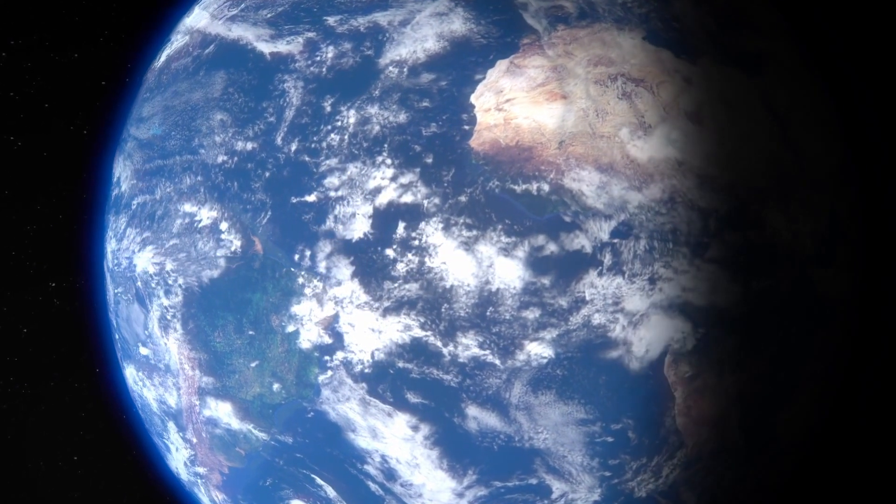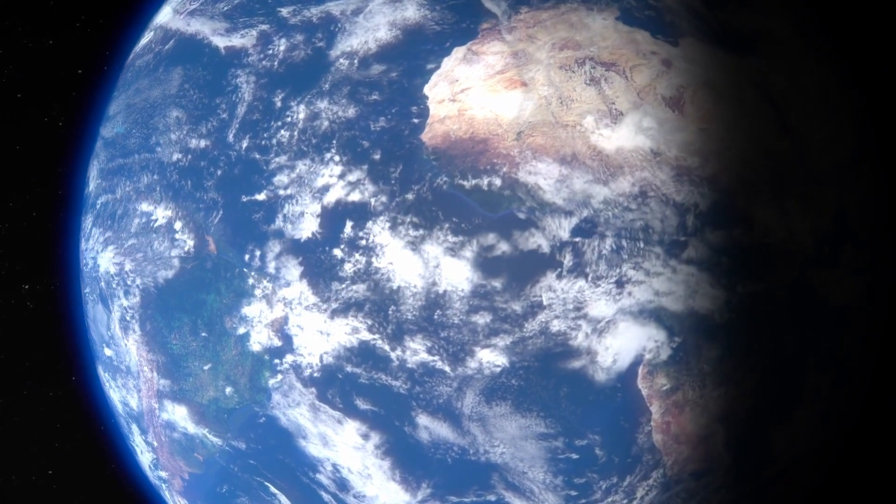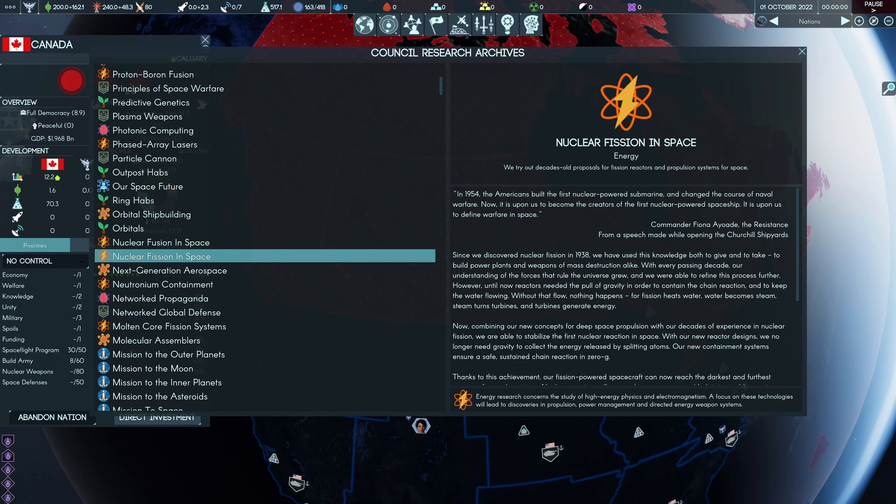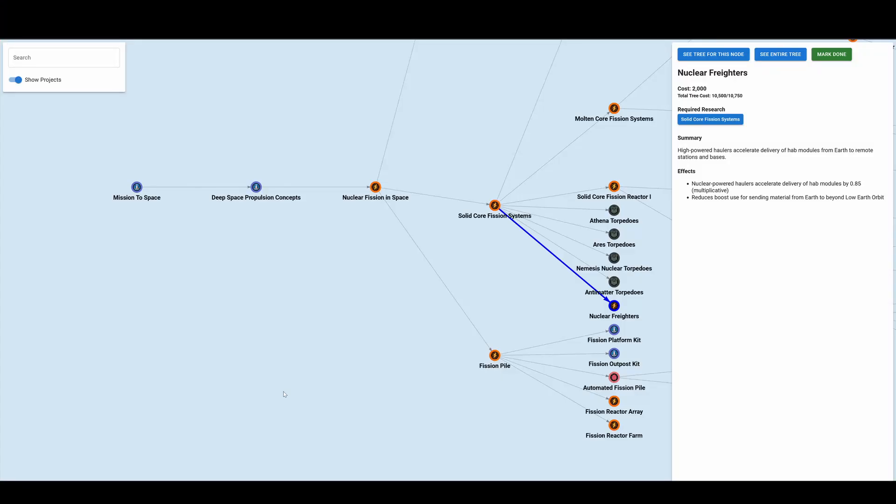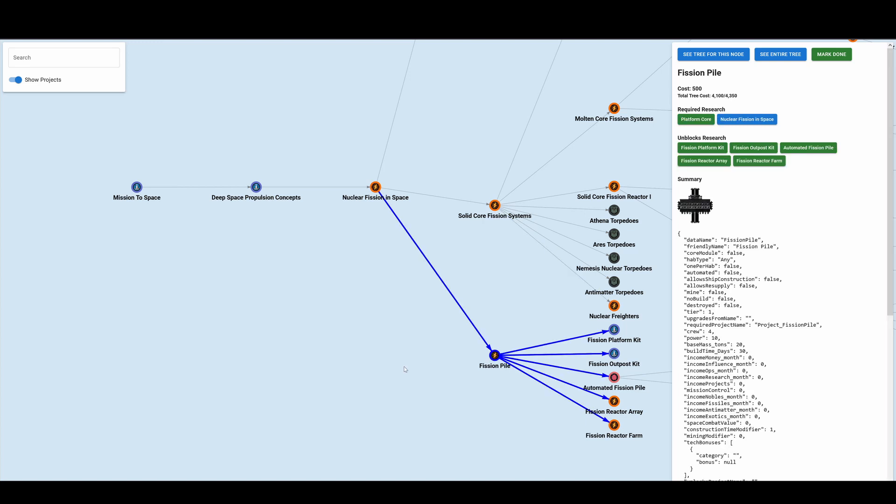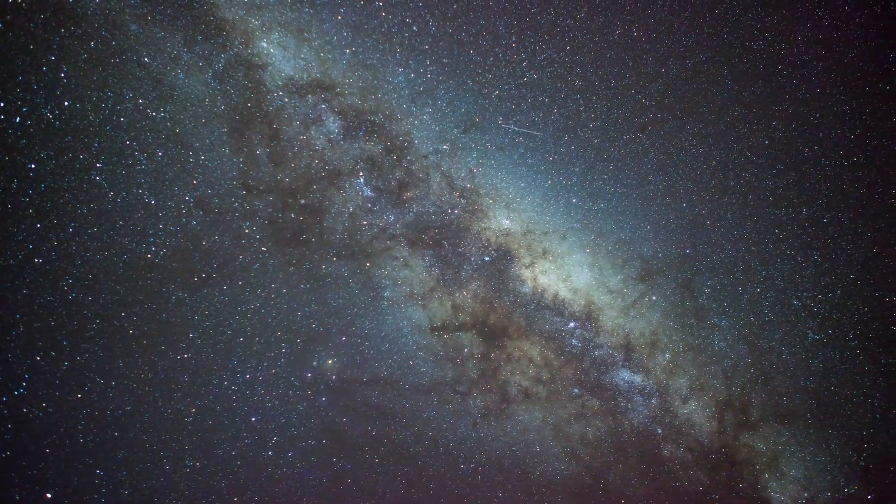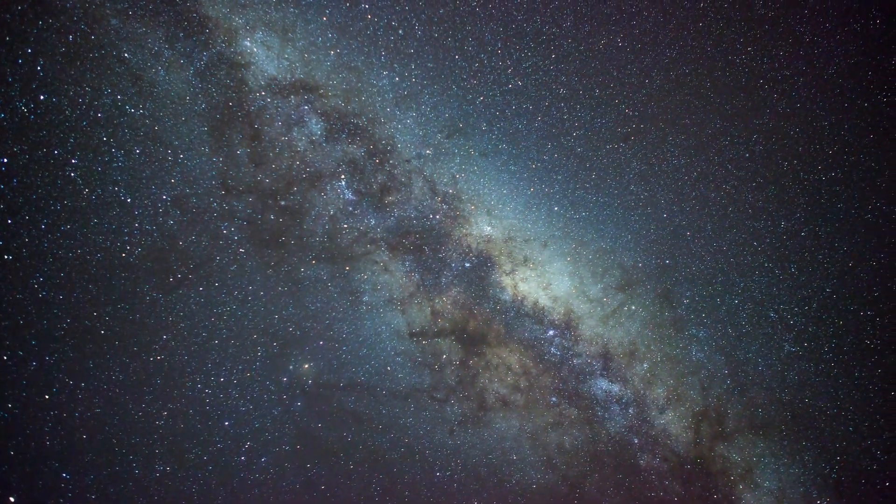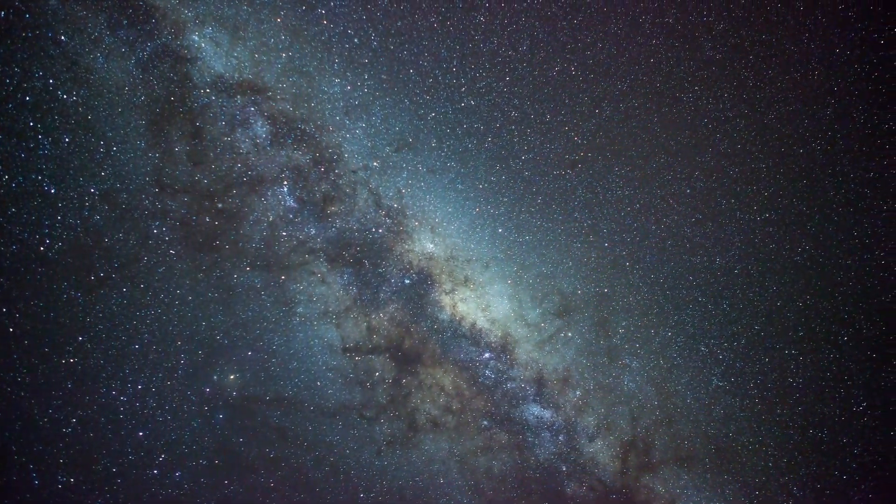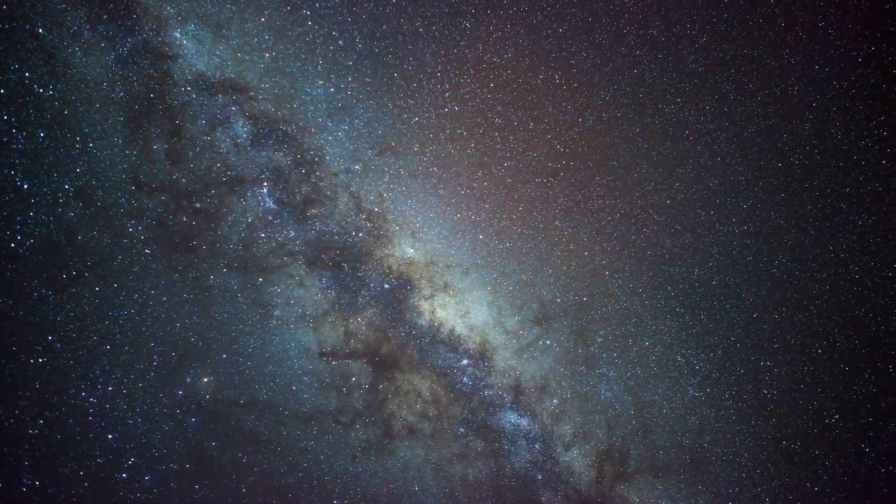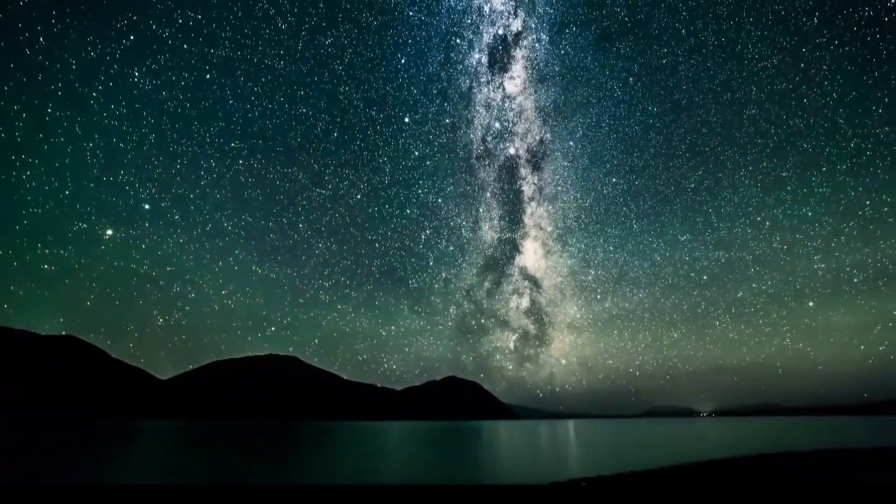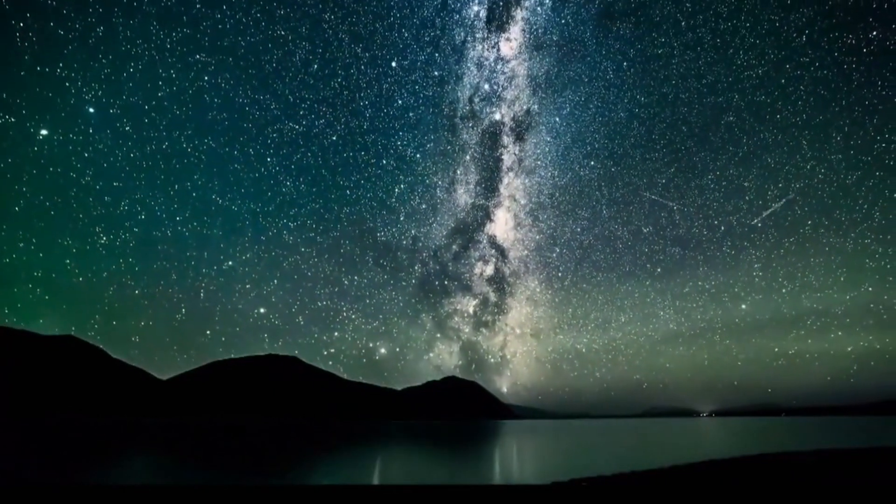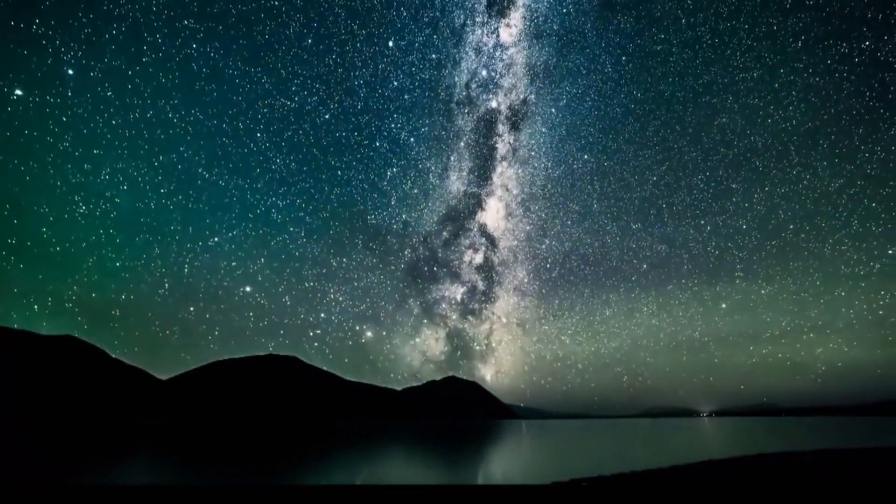So the nuclear freighters, you're going to get your mission to space at the start of concepts, you're going to want that anyway. Nuclear fission in space, you're going to want that anyway. And then you get the solid core fission systems and nuclear freighters. Along this path, you're also going to get the fission pile, which you're going to need for powering your things on more distant solar bodies. If you want to have a base on Mars, you're probably going to do better using a fission pile than multiple solar arrays because Mars is further out from the sun, so it's harder to get solar power there. So fission power stuff is going to be great anyway.